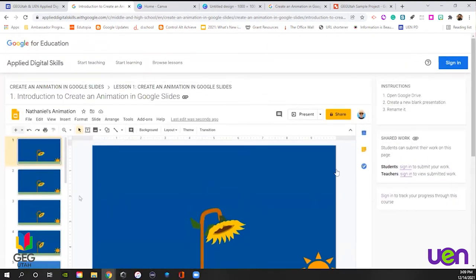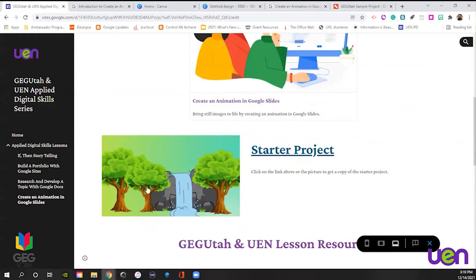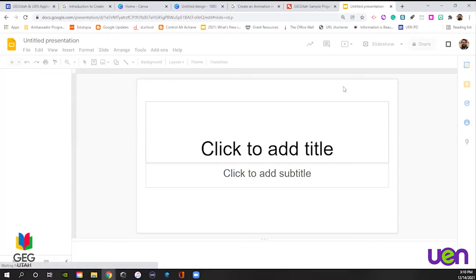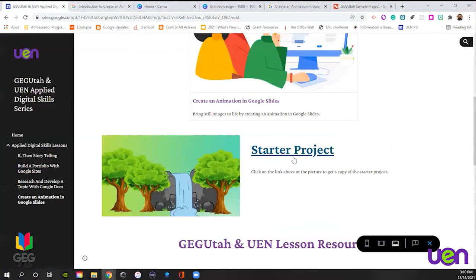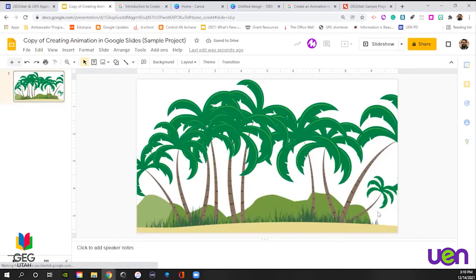We're not going to watch the videos — we're going to do the lesson together. We're going back to this page and scrolling down to the starter project. You could also just open a new tab and type slides.new, which is one of my favorite shortcuts inside of Google — it just reads your Google account and starts a brand new slide deck. But for our class, we're going to use the starter project. This is just a template background I made in Canva. It's just a background — I can't move it, but I can add things on top of it.